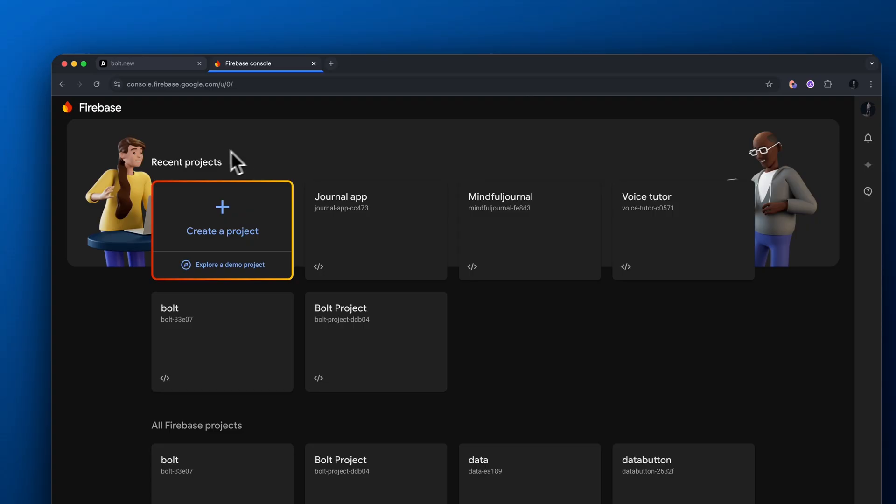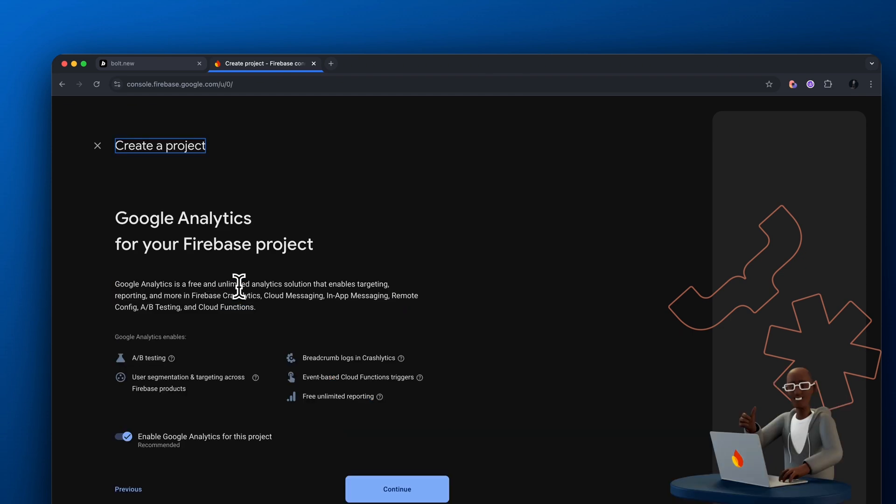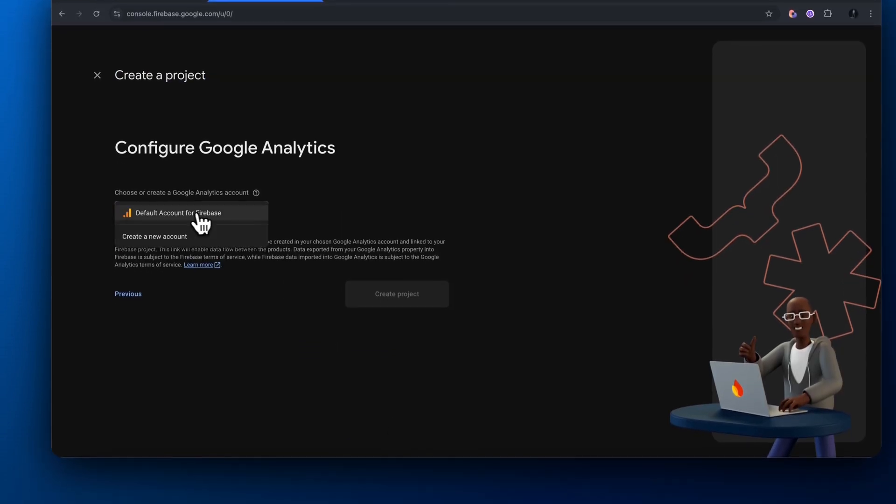So let's go over to Firebase console. If you don't have a Firebase account, make sure to sign up. What we want to do is we want to click create project, give your project a name, and then make sure to set this up.